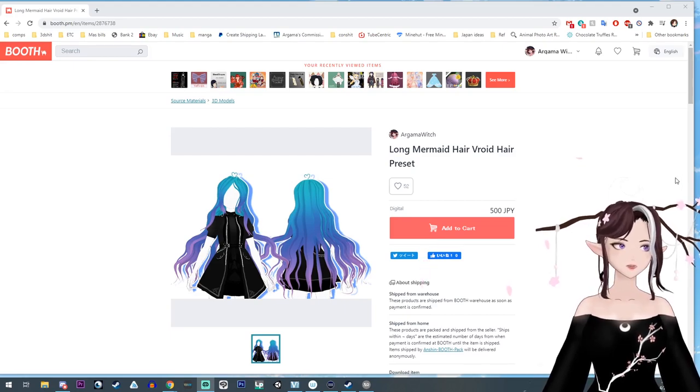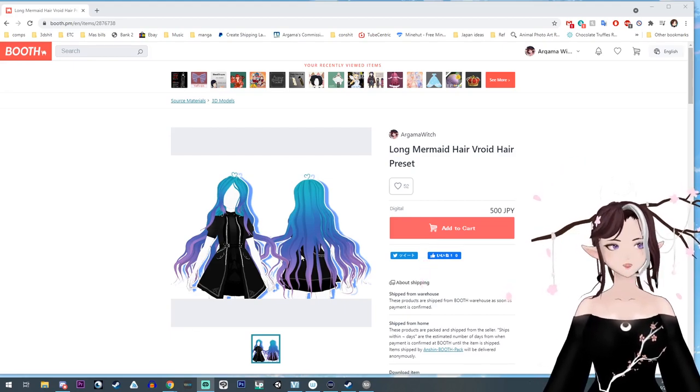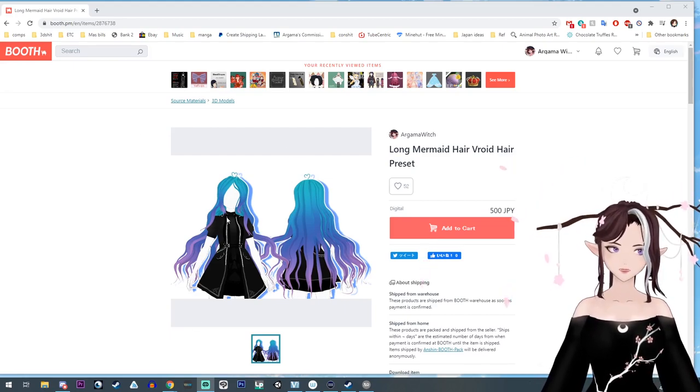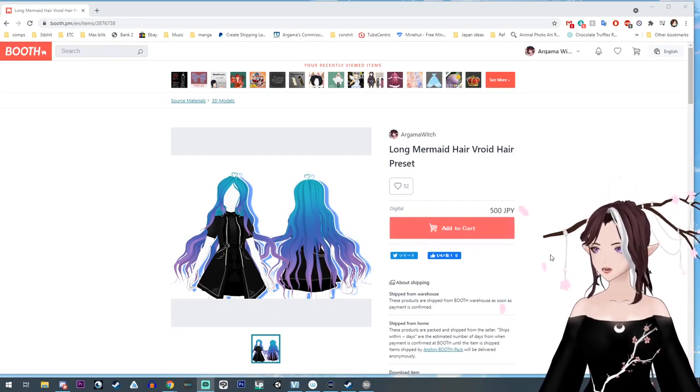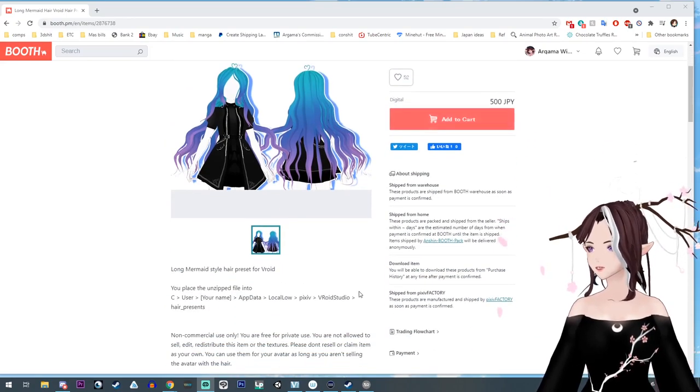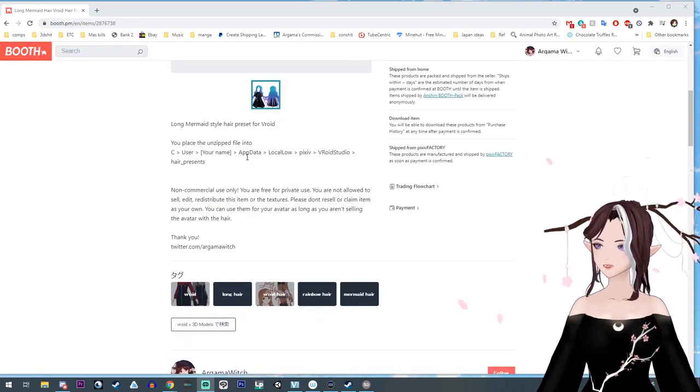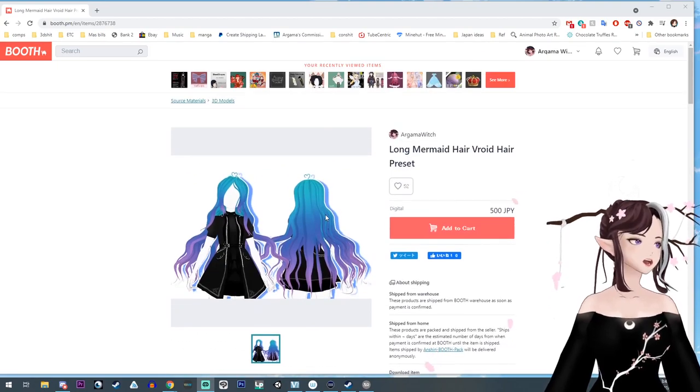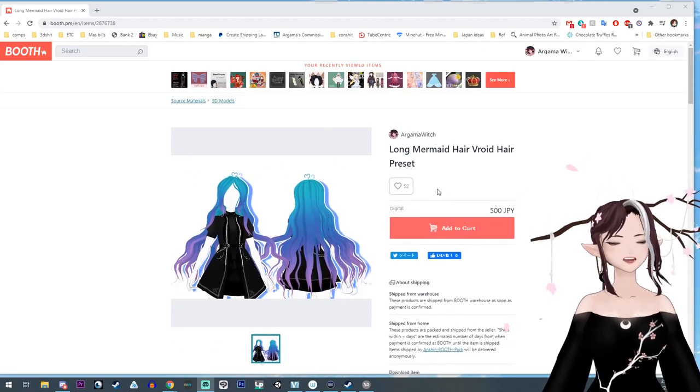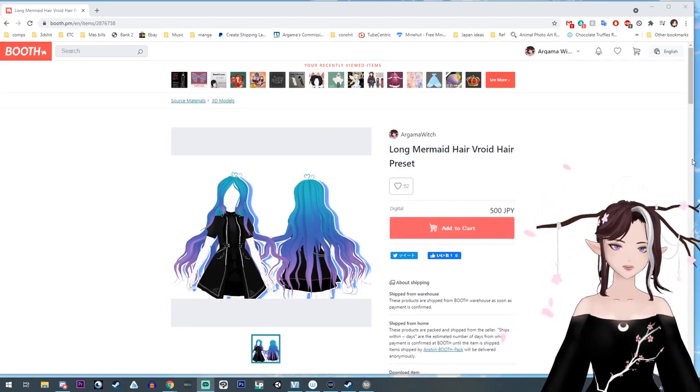Alright, so let's say you're over on Booth and you find a hair that you really like and you've bought it or downloaded it and it doesn't have this information here. Well, I'm going to show you how to do it. So let's pretend I just bought this.